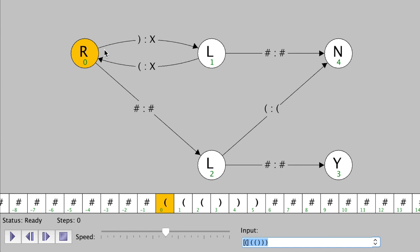So what do we read first? We see an open parenthesis, but the arrow only allows us to travel along it if we see a close parenthesis. So what do we do if we can't follow the arrow? We just go to the right along the tape. Again, we see only an open parenthesis and not a close parenthesis, so the default is just to keep going right along the tape.